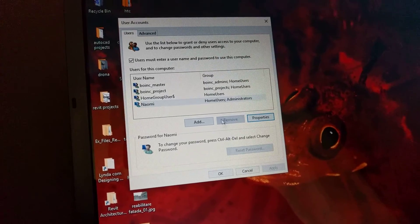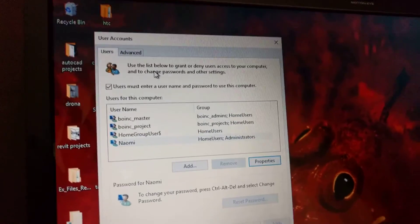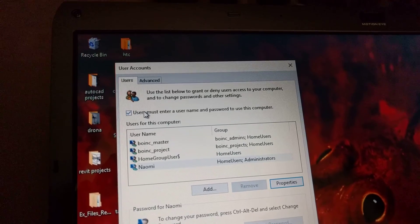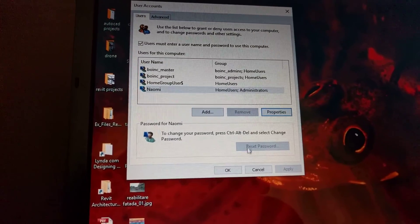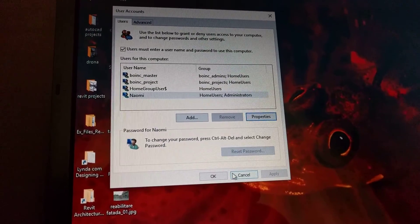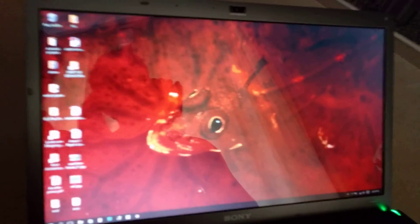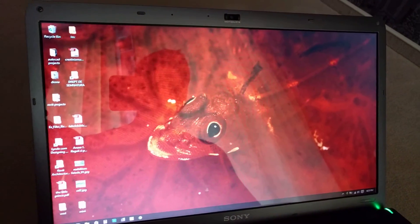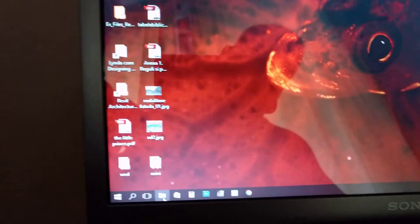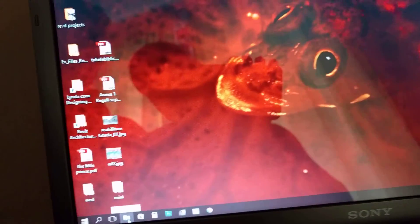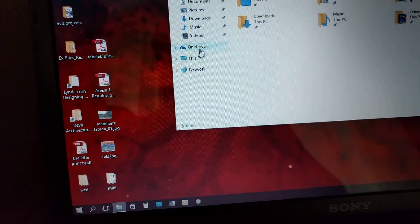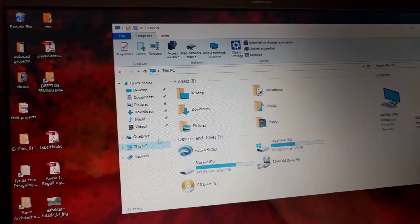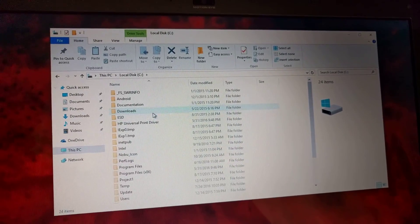Make sure this is checked: 'Users must enter a username and password to use this computer,' and hit OK. After that, you want to restart your computer—don't shut down, but restart. Then you want to go to File Explorer, This PC, Local Disk, Users.